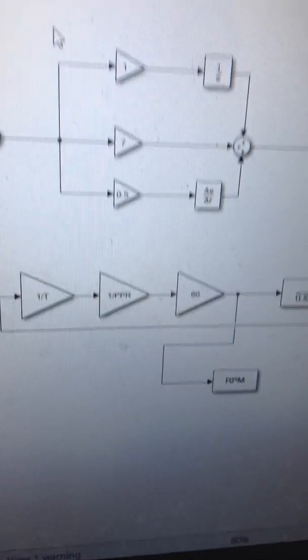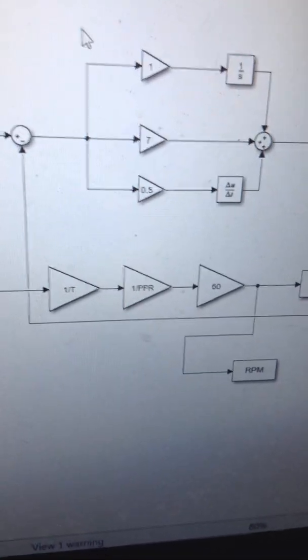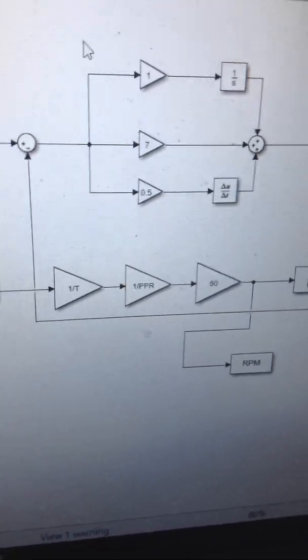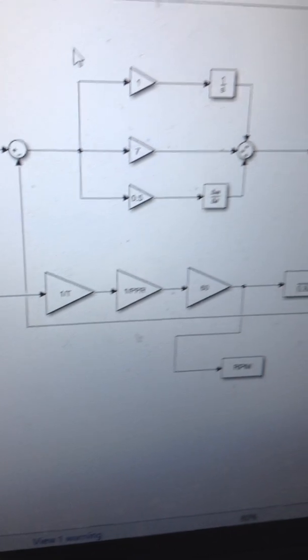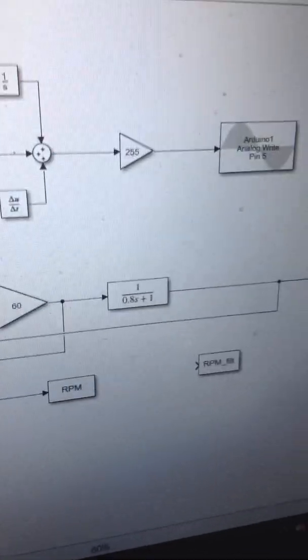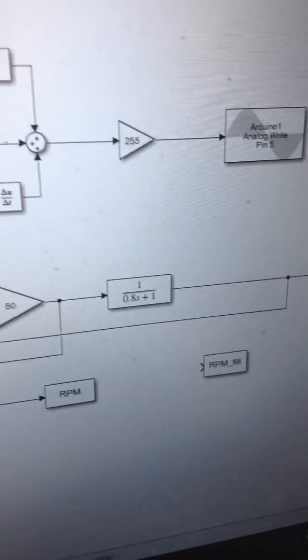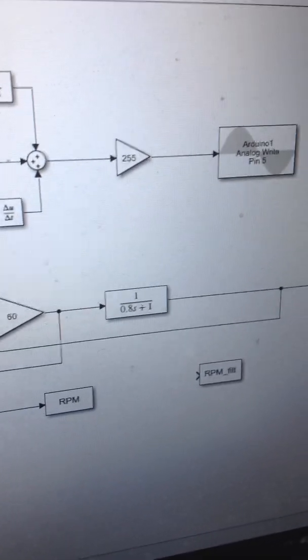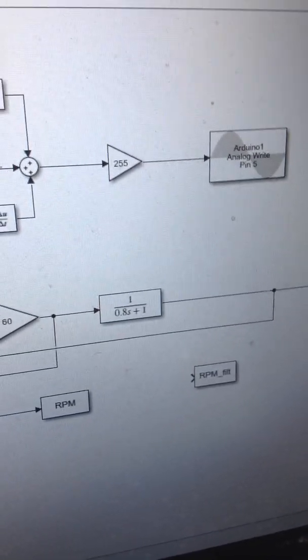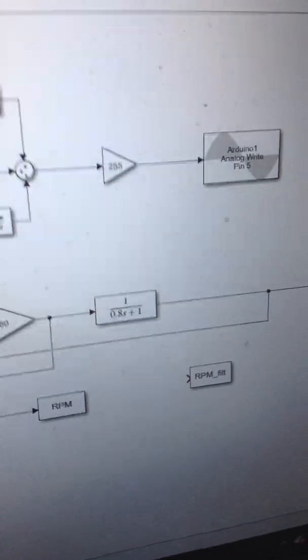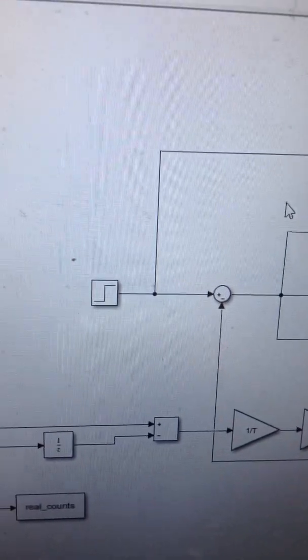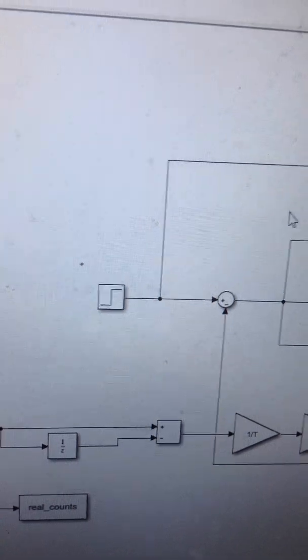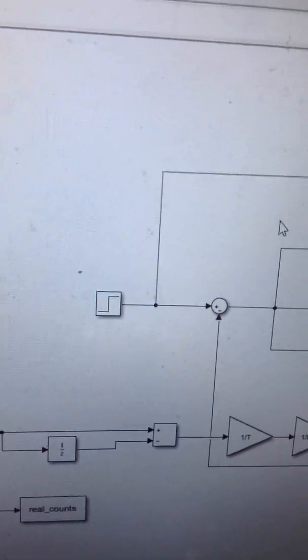Let's go to the software. The pulses are sent to the host computer and then through these three blocks I convert it into RPM and then filter it with a low-pass filter with time constant 0.8. As a speed command I use a step with magnitude 16.